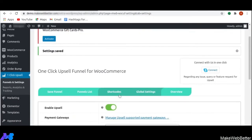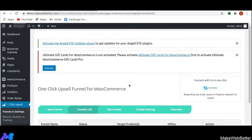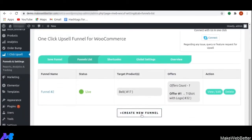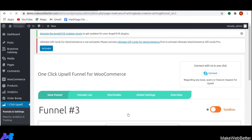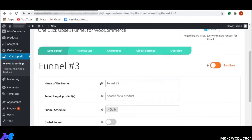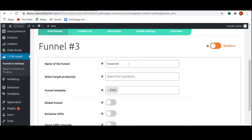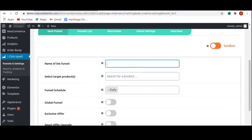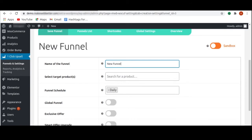Next, I am going to explain how we can create funnels and offers. For creating a new funnel, you have to click on create new funnel. As soon as you click on create new funnel, you will get this menu bar. The first option is the name of the funnel, where you can add whatever name you want to give to your sales funnel — I am going to name this 'new funnel'.